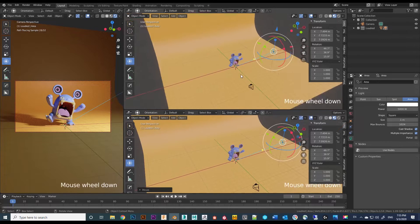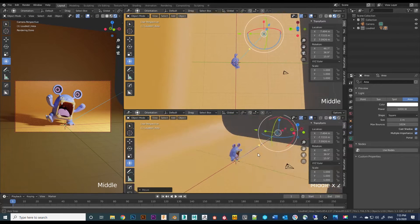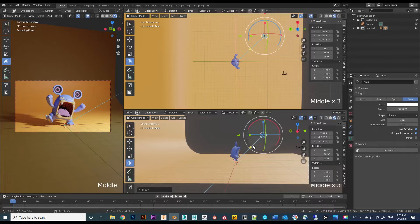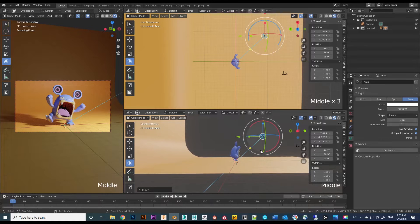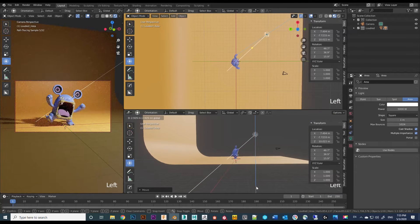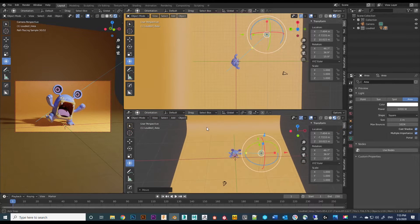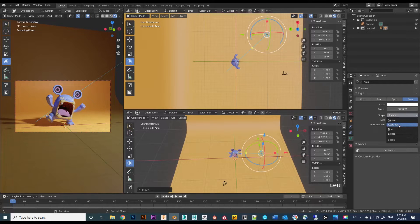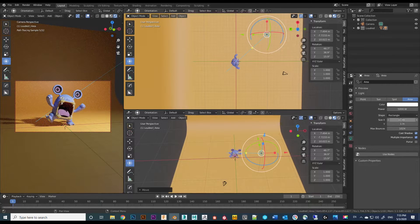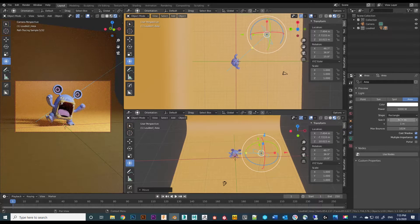I will split the view into two so you can view the light source from the top and also from the side profile. Instead of using a square shape, I will change it to rectangle and increase the size to make the light source bigger, which will produce a softer shadow.